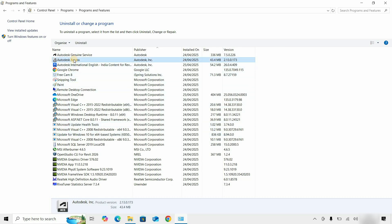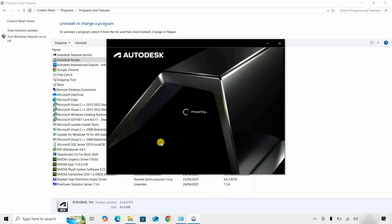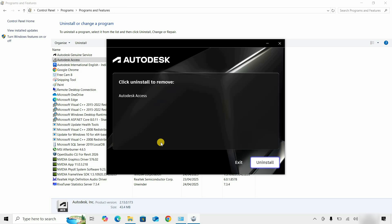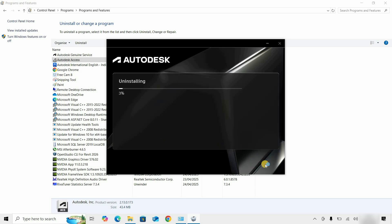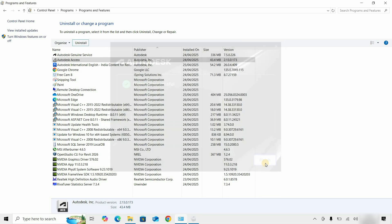Next, click on Autodesk Access and click Uninstall. It will start preparing for uninstallation. Click Uninstall again to continue the uninstallation process. After successful uninstallation, a confirmation message will appear. Click Finish.